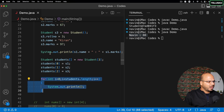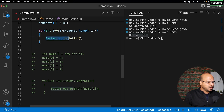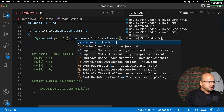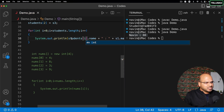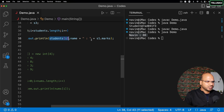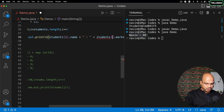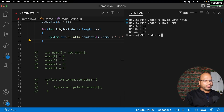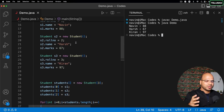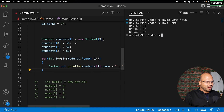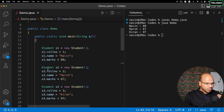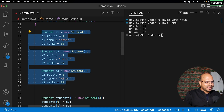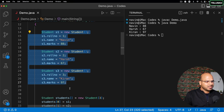Now let me uncomment this section. The problem is it always refers to s1. Instead, I can say students[i].name and students[i].marks — this value will keep changing in every iteration to s1, s2, s3. Compile and run — we got the values. So we can work with normal objects as well; we just went one step ahead by creating an array of students.